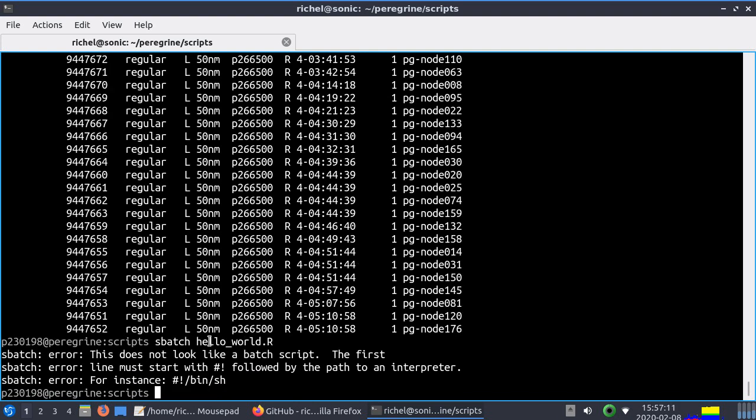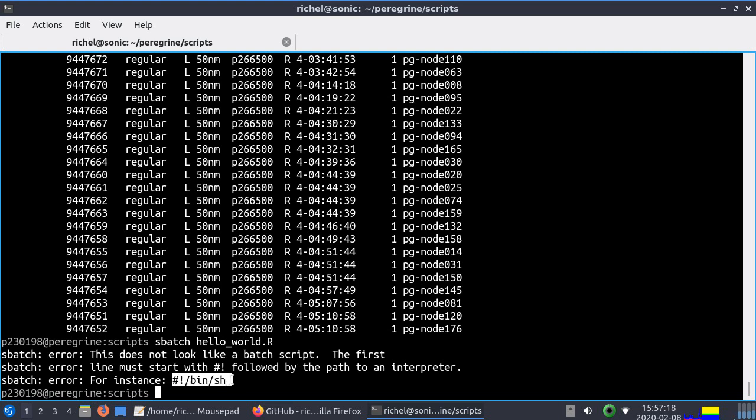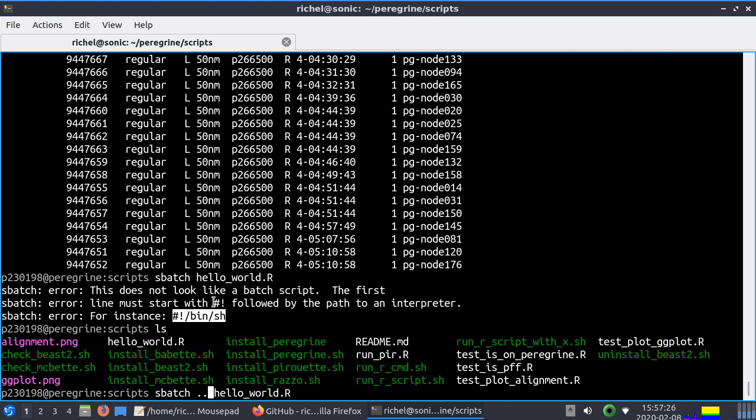Sadly when you do this on an R script it says hey this does not look like a batch script. It should be a bash script or shell script. So what we want to do is sbatch some bash script. And that bash script should call hello world.r.